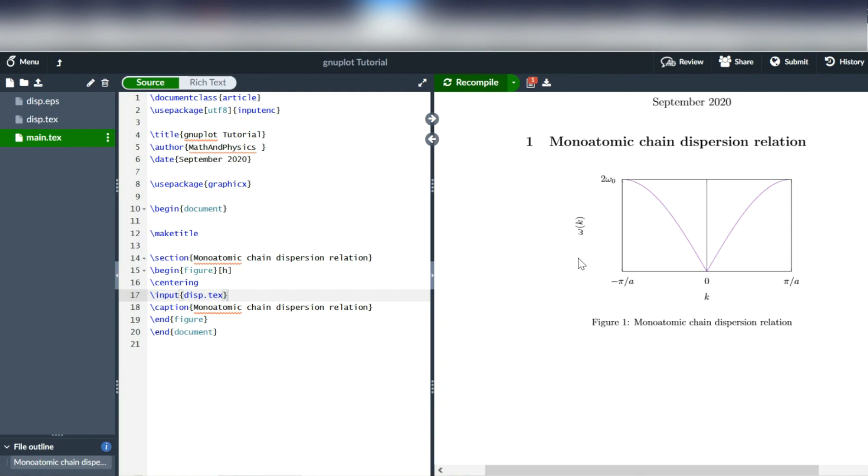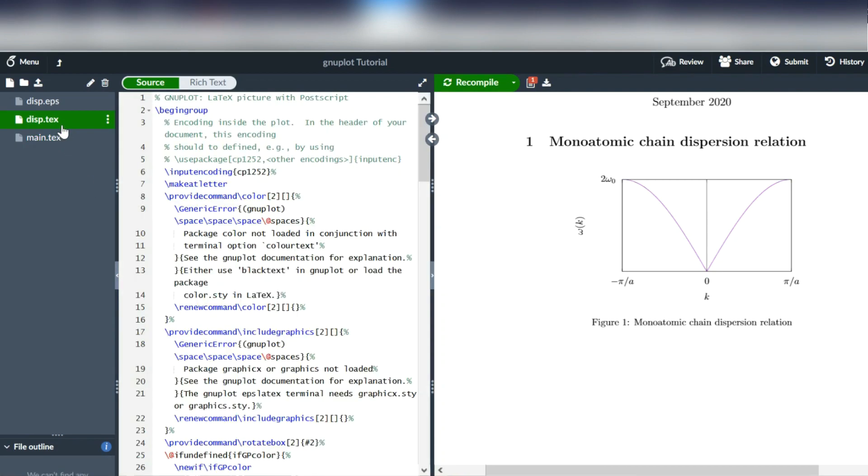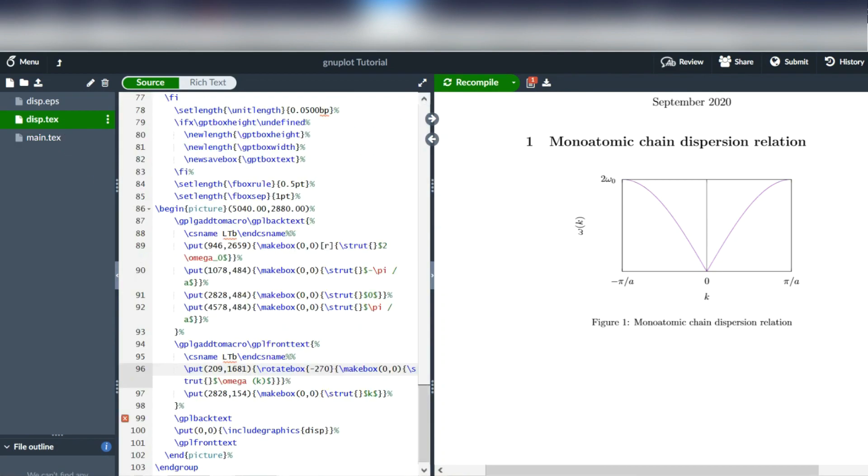And if you don't like the positioning of the labels, again, you can just go into the disp.tex file and change these coordinates around.